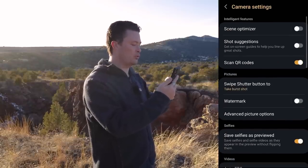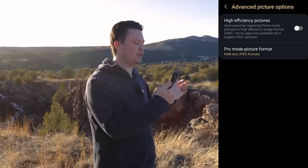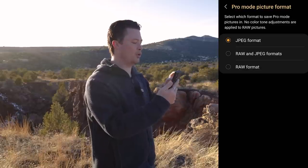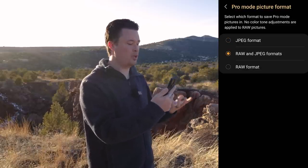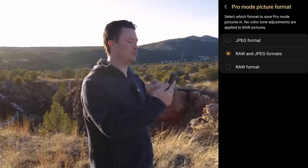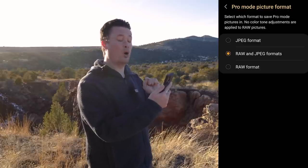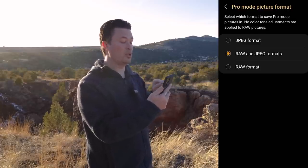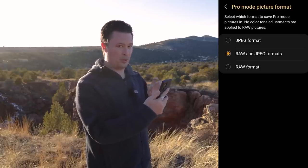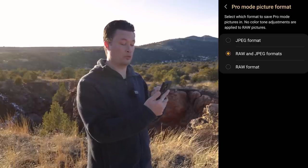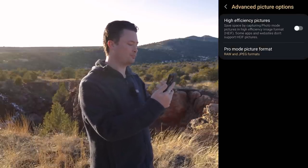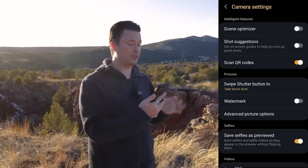The next most important thing for me: come down to Advanced Picture Options. By default this is set to JPEG, and I want to set it to RAW and JPEG. The S23 Ultra is actually the first time I've seen Samsung let you do RAW only — it used to always be RAW and JPEG together if you wanted RAW. I'll talk about why I prefer RAW and JPEG together over just RAW, but first let's go ahead and turn that on.